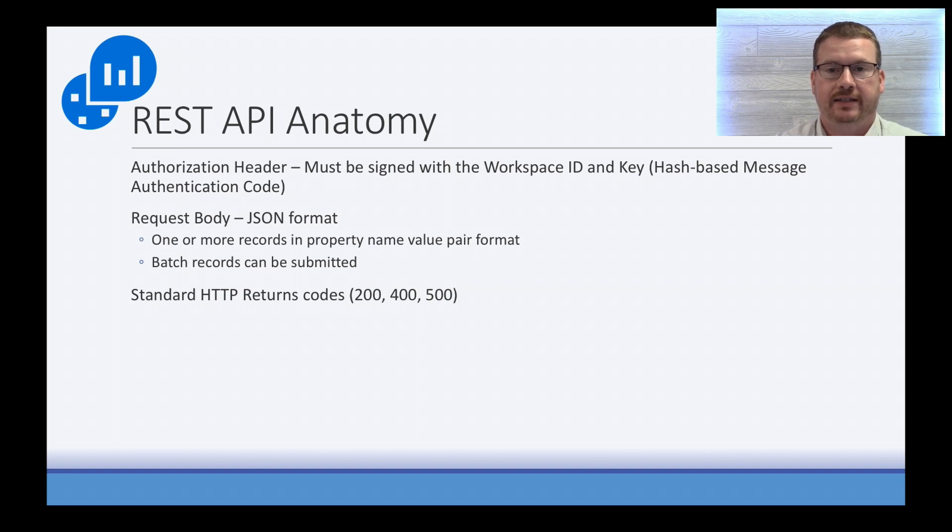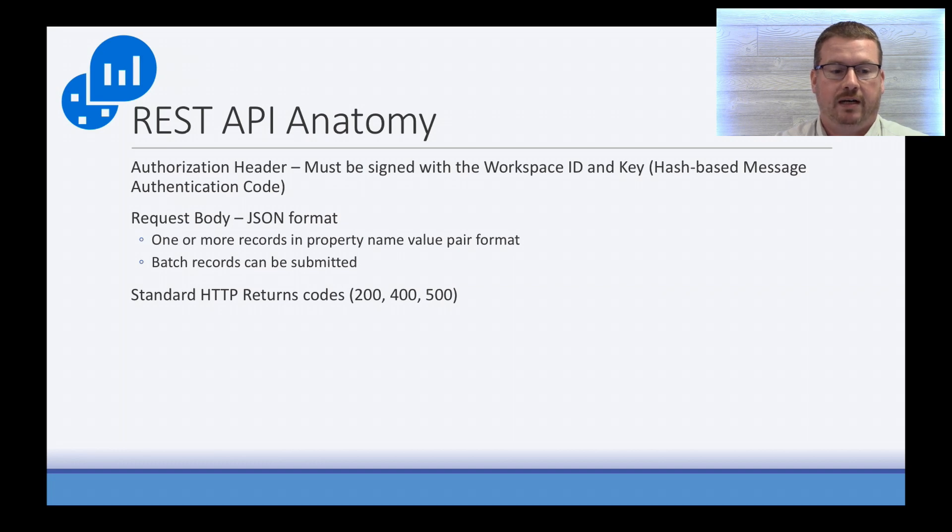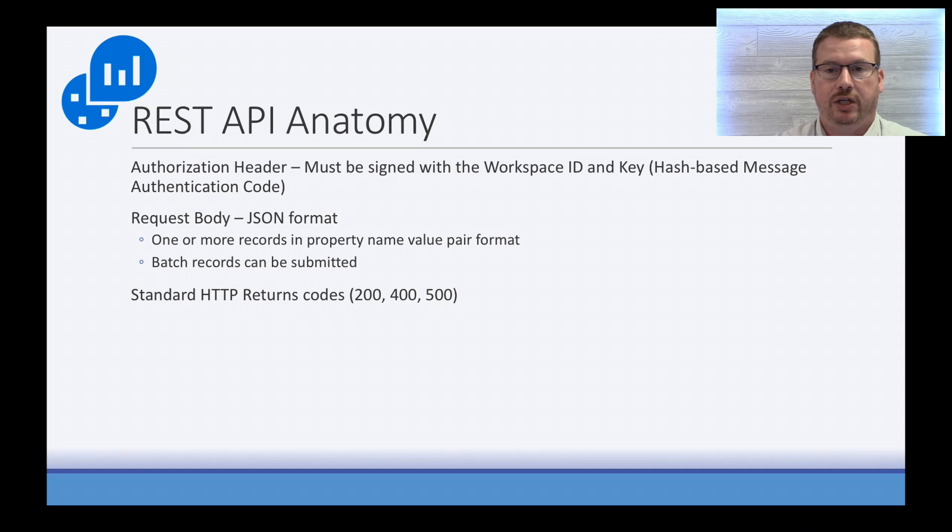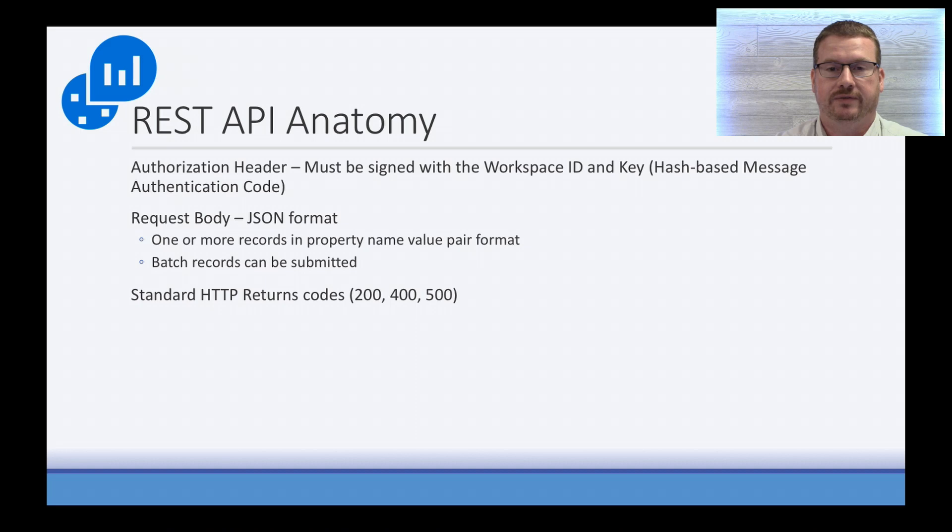The actual contents of the body that will be written to Log Analytics is going to be in JSON format. This is going to be a name-value-pair format, and you can do multiple name-value pairs, and you can also do batch records if you want, or you can just do one record set at a time.